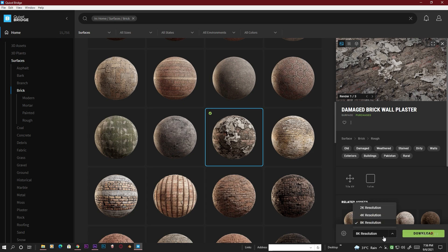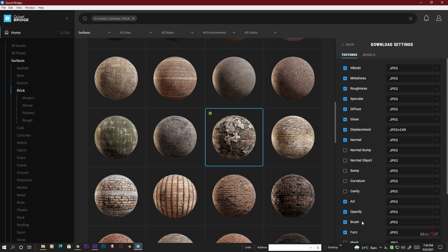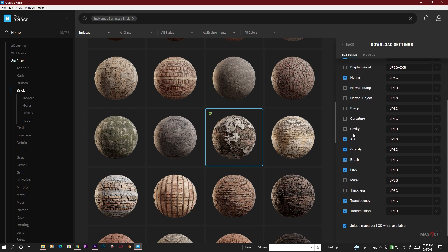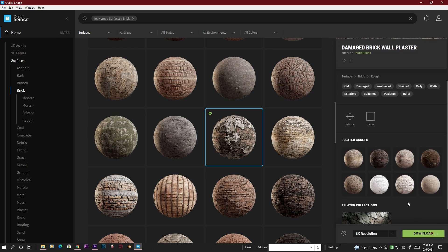In the options you can customize the resolution: there are three types — 2K, 4K, and 8K. We want 8K, so stick with that. Go to the Settings and then Download Settings — here you'll find all the material options to download. In Element 3D we only need the Albedo, which is the diffuse texture. We don't need Metalness, Roughness, or Specular. We do need the Gloss map (Glossiness) and the Normal Map. You can also download the Ambient Occlusion map and uncheck anything else we don't need.